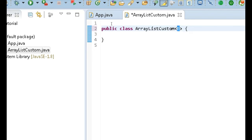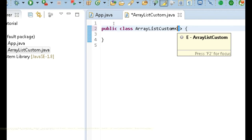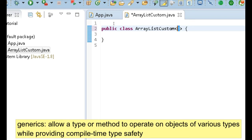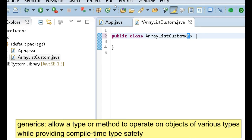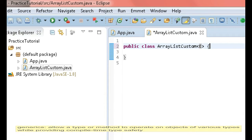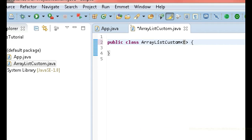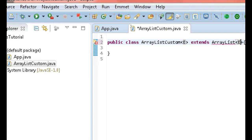I could specify this as string, but I don't want to only allow string values. I want that to be up to whatever the user specifies when creating this ArrayListCustom object. So the next thing I want to do is actually extend the predefined ArrayList class that Java has. I'm going to write 'extends ArrayList' and then pass in this generic once more.